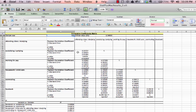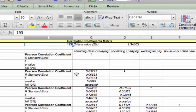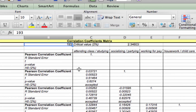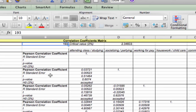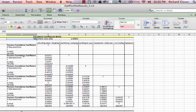When it compares one variable to another — for example, socializing and partying versus attending class and studying — it gives us several pieces of information. First, it gives us the correlation coefficient, so 0.03721.